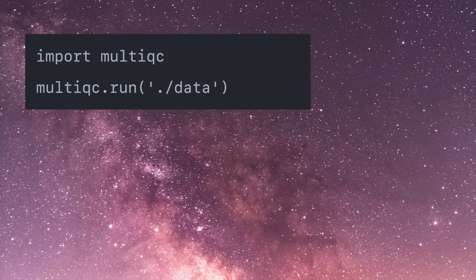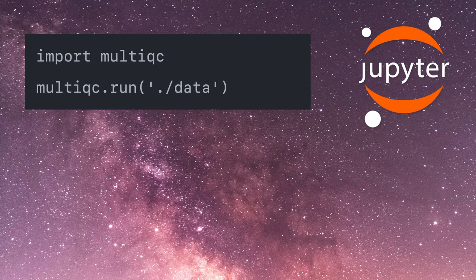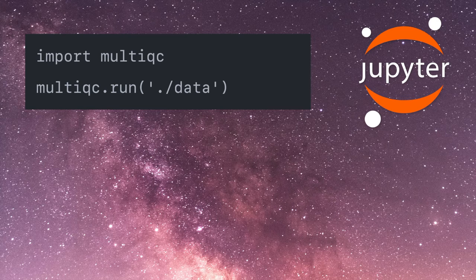One of the side effects of the code refactoring is that you can now import MultiQC into Python scripts and run it from there. This is particularly useful if you're using Jupyter, for example. Right now you can't do much more than just generate a report, but in the future I'm hoping to refactor the code more and more so that you can run specific modules and output specific plots in the middle of your report. This will be really helpful for a lot of people.